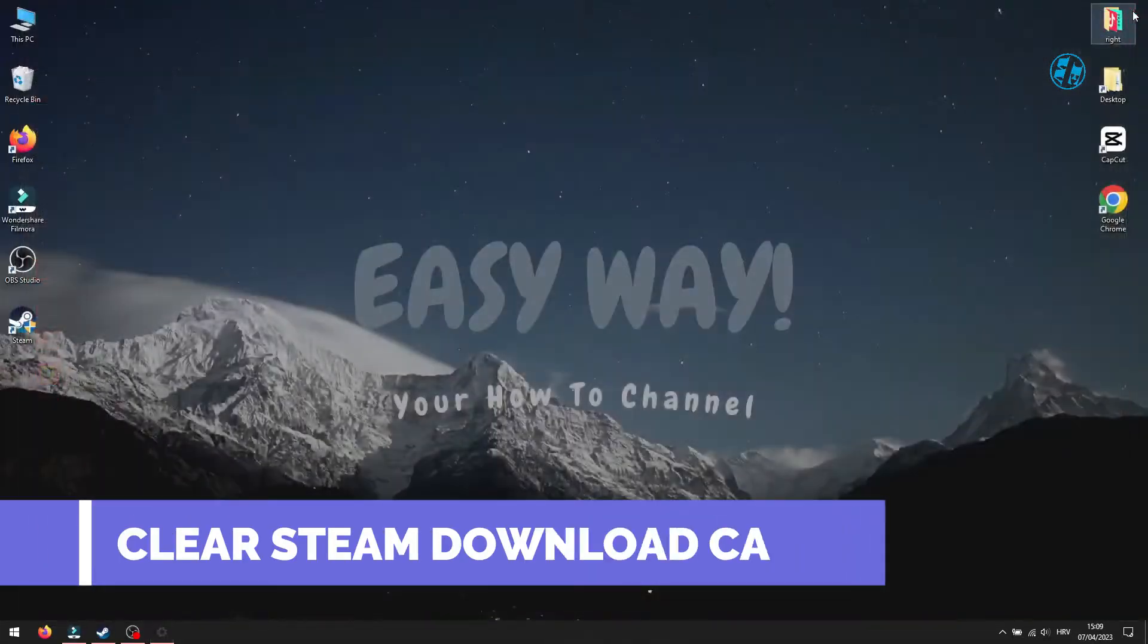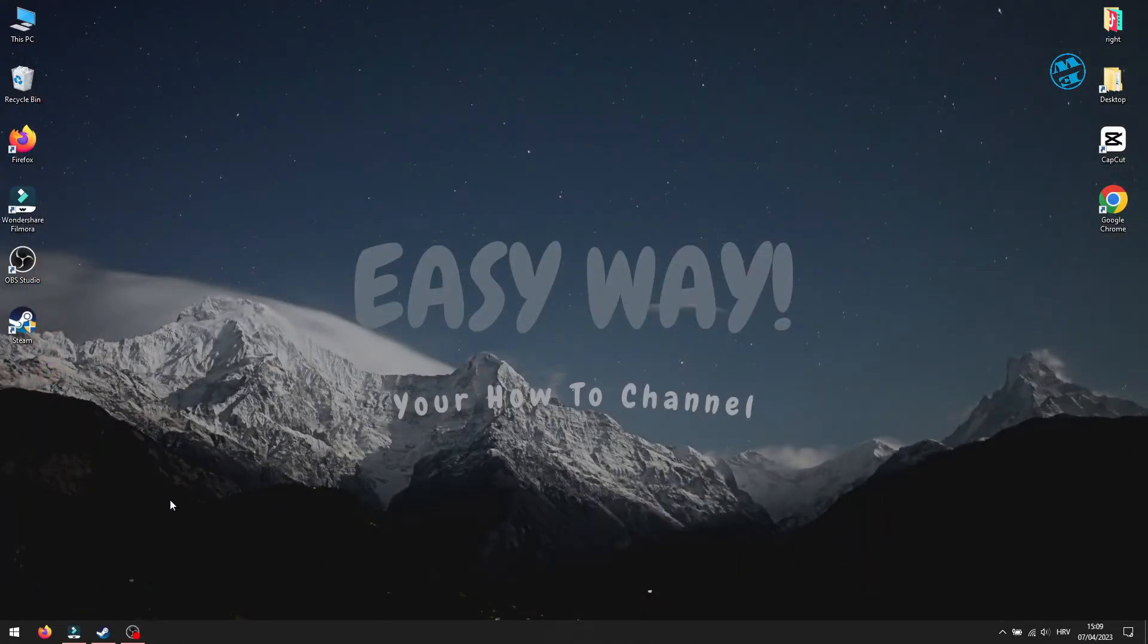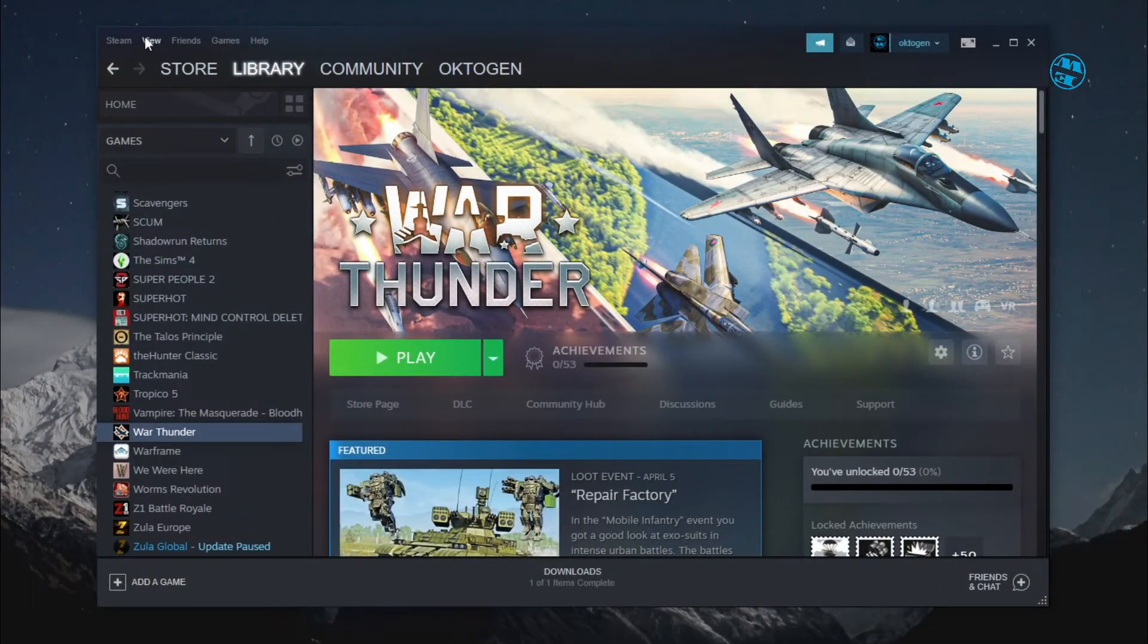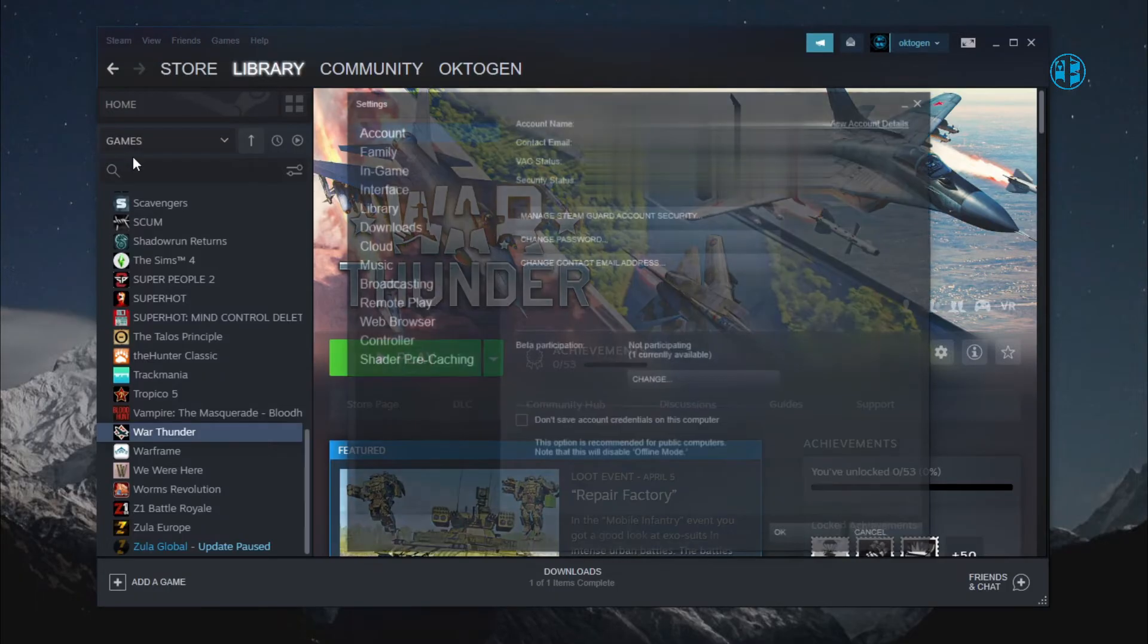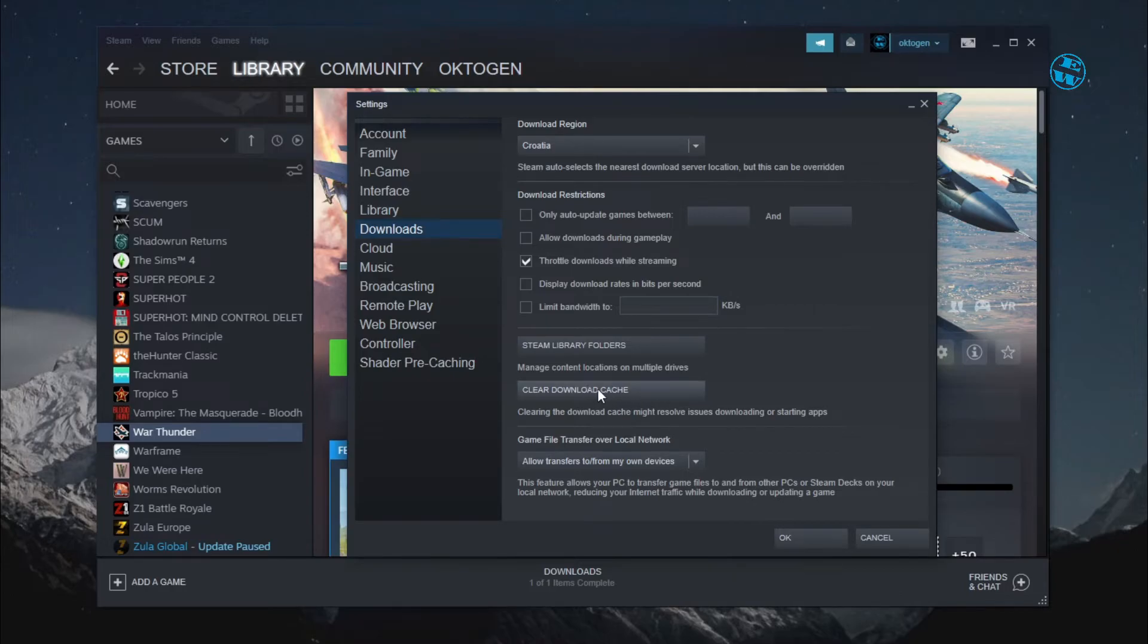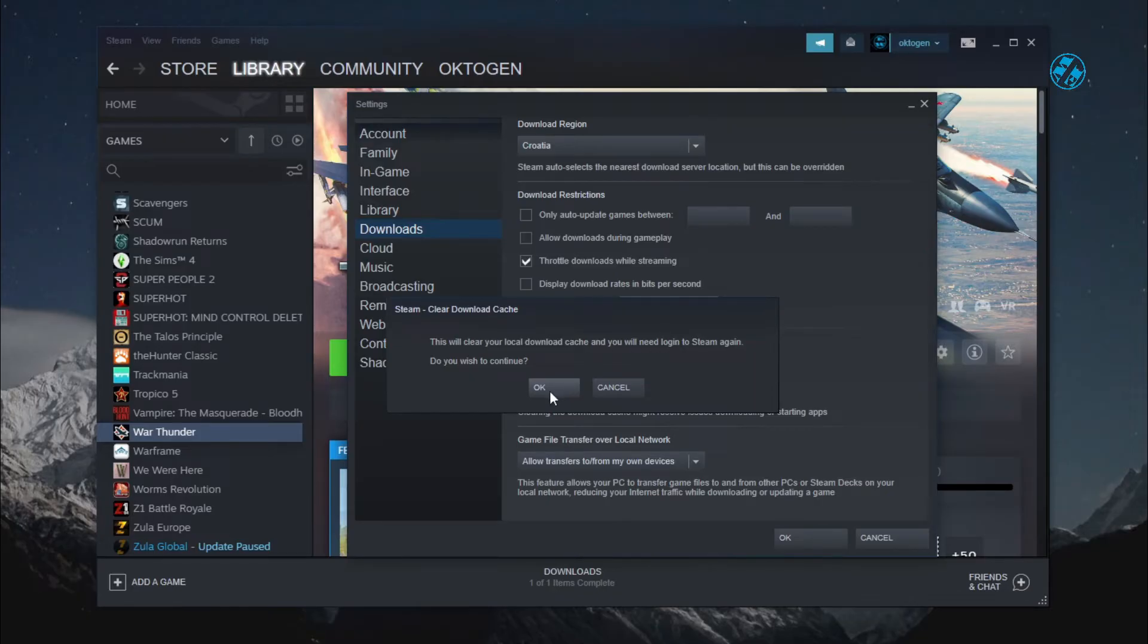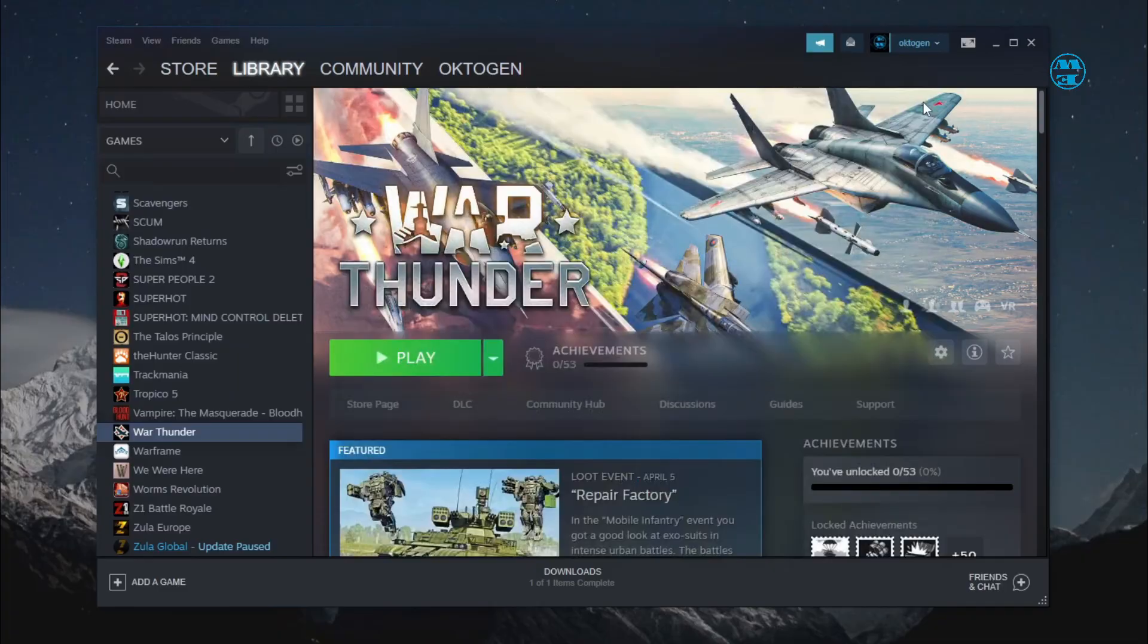Next, what you can do is to clear Steam download cache. Open up Steam, in top left corner, click on Steam and select Settings. On the left side menu, click on Downloads. Here, you will see this option to clear download cache, so click on it. Doing this will log you out from Steam, so you will have to log in again. Click on OK, and after logging back, run the game and see if this fix worked.